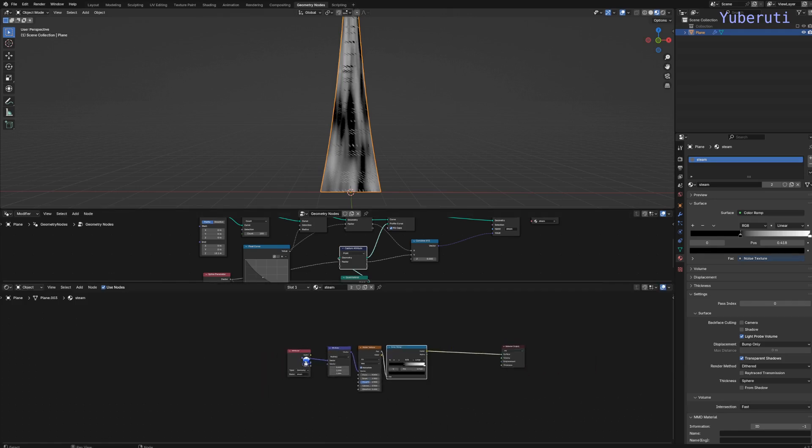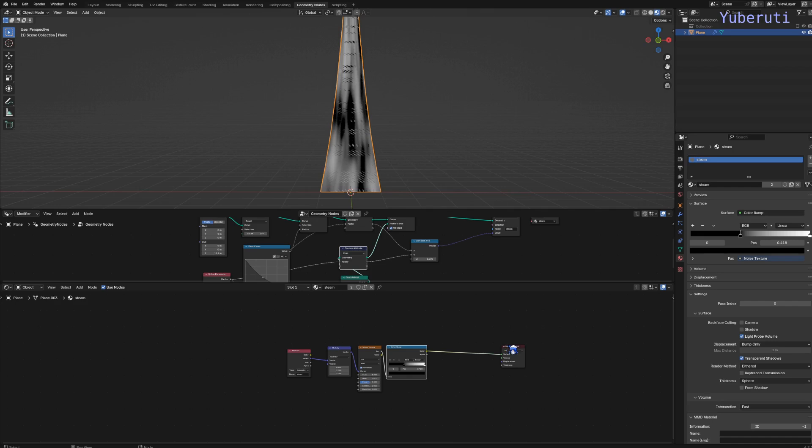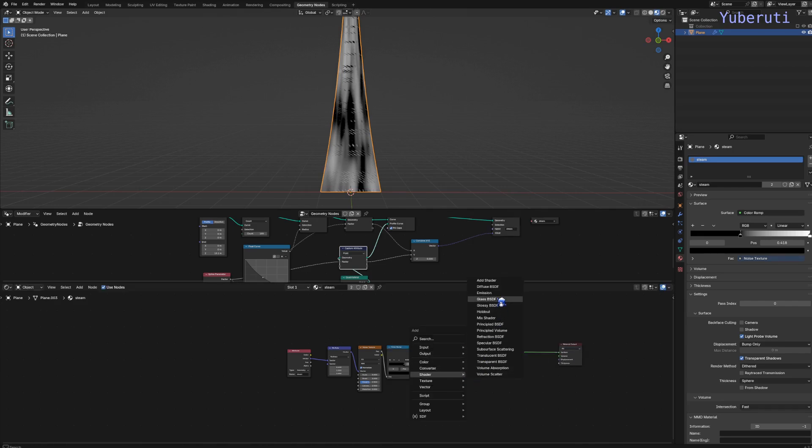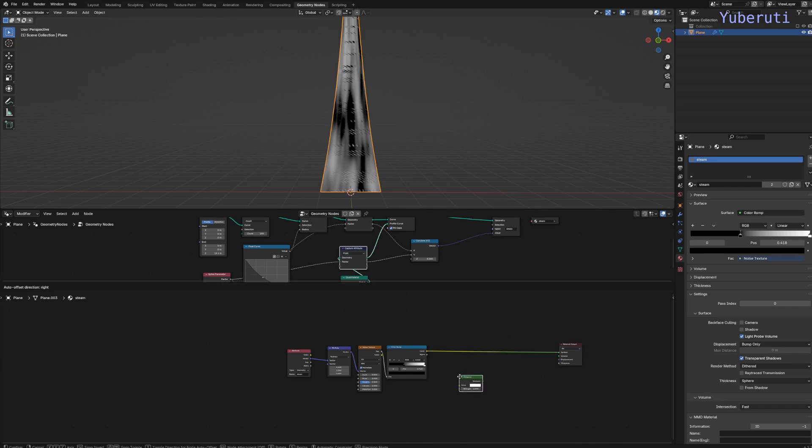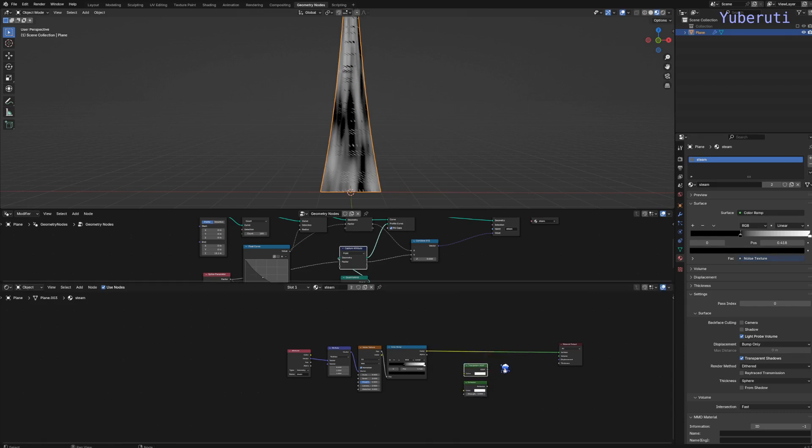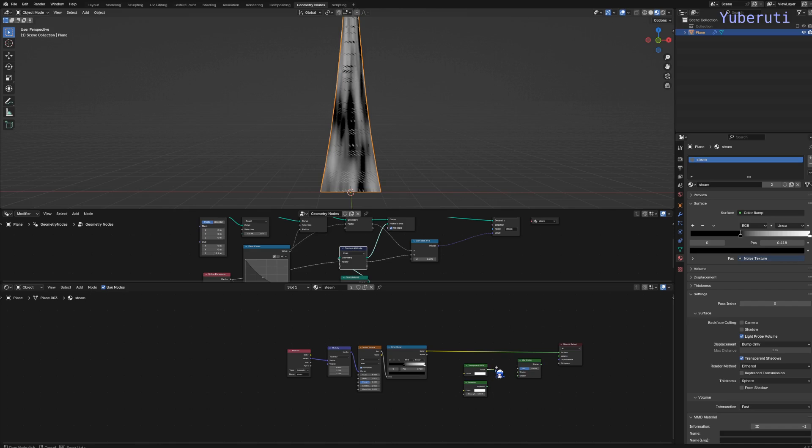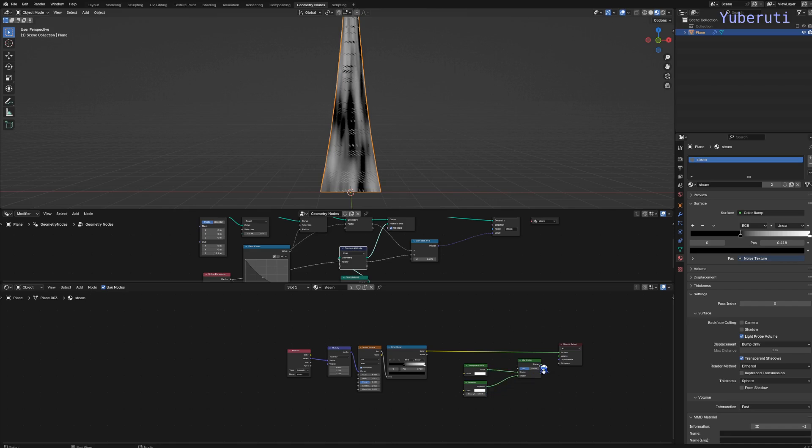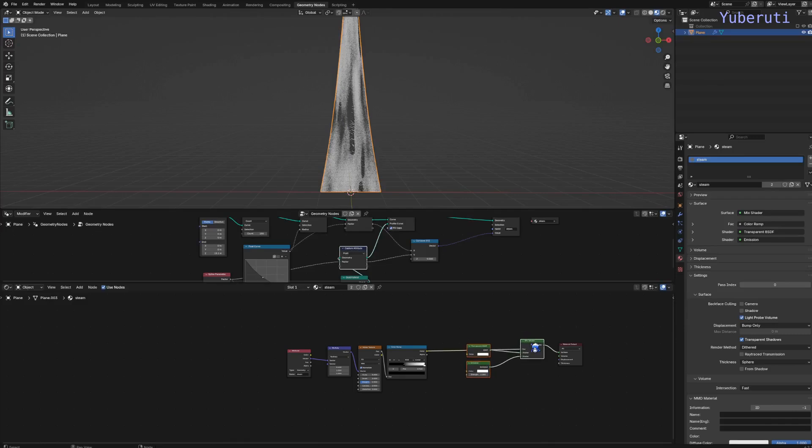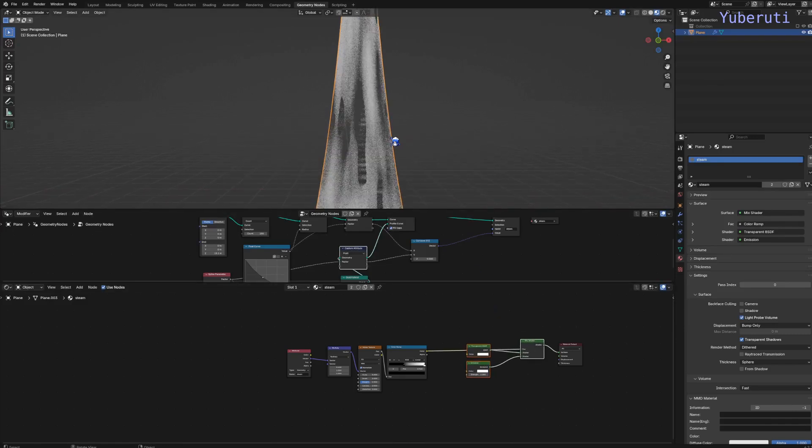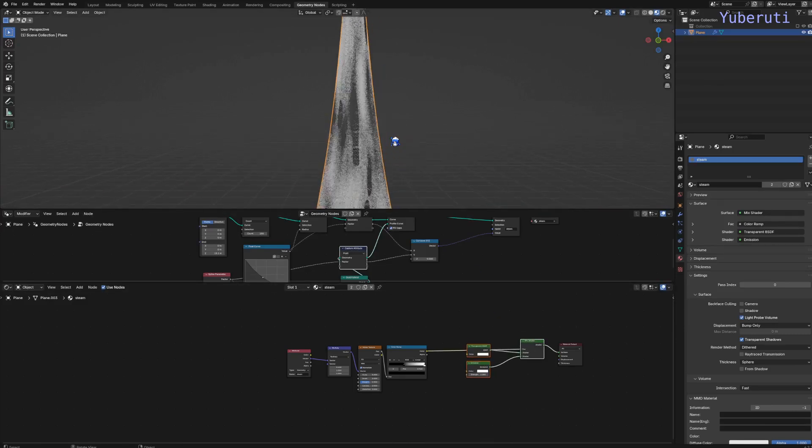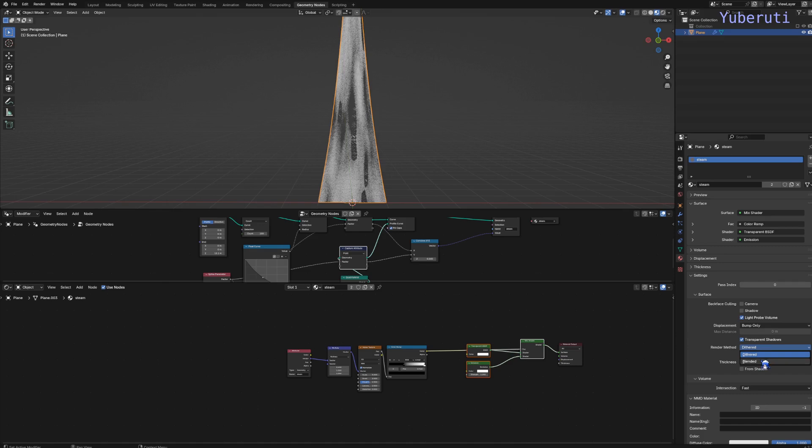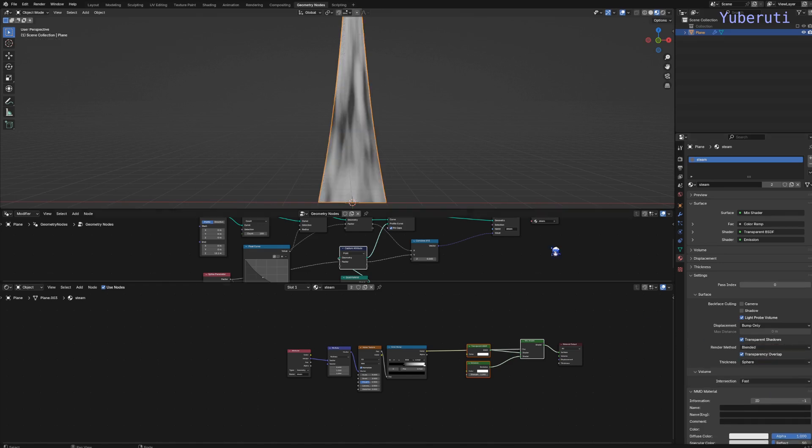Next thing we want to do is make this transparent. Let's add in an emission shader, transparent shader, and a mix shader. So transparent, emission, and we'll plug this into the factor. And we have to set the render mode to blend it.